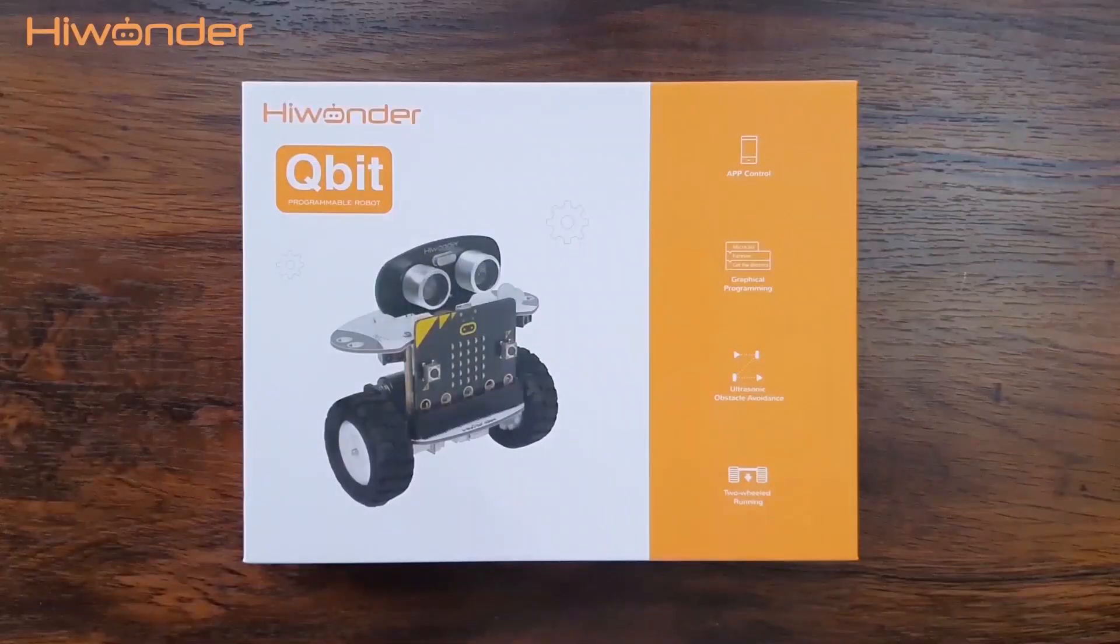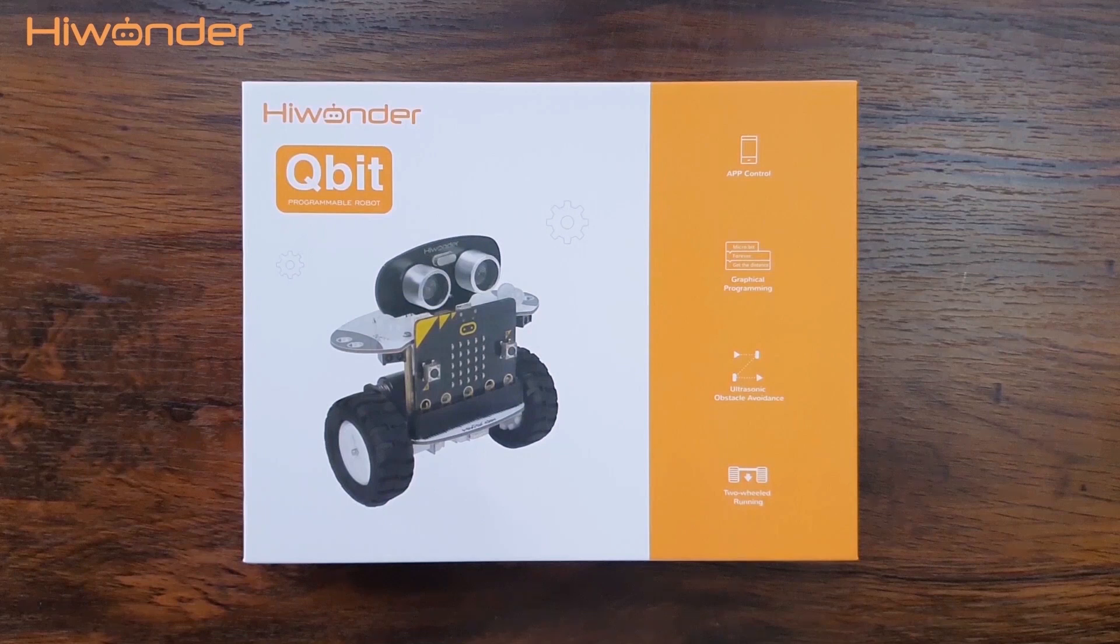Hi guys, welcome back to HiWonder. In this video, we are going to learn about Qubit together.